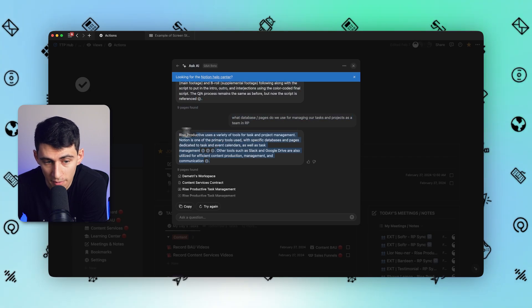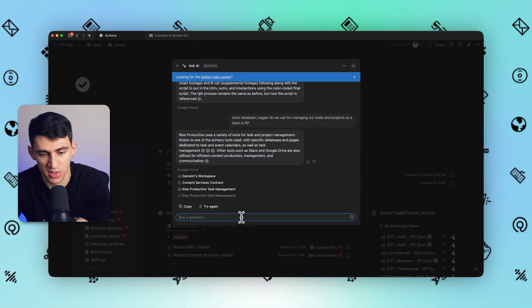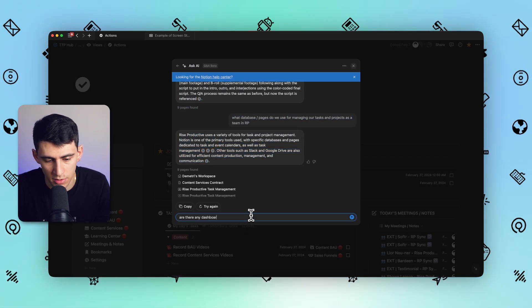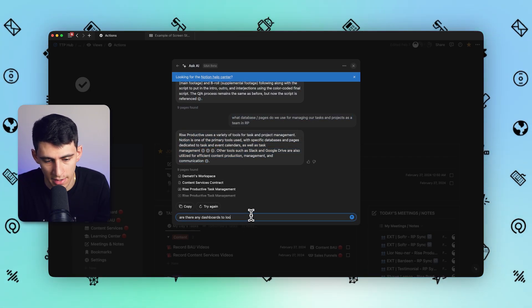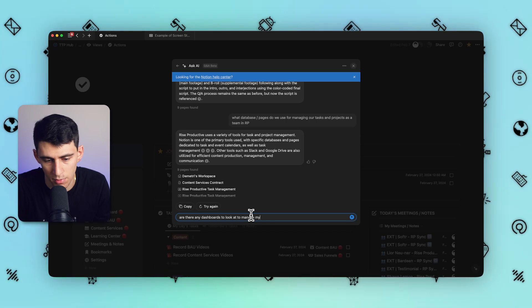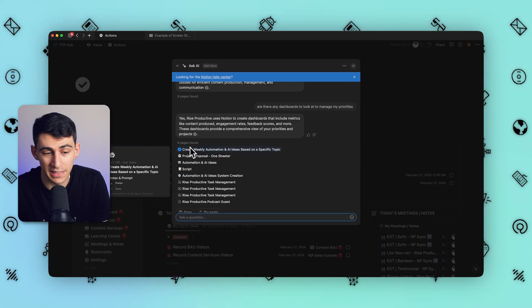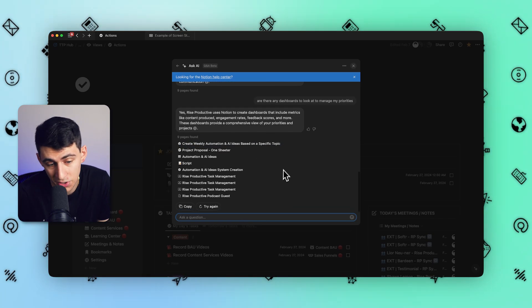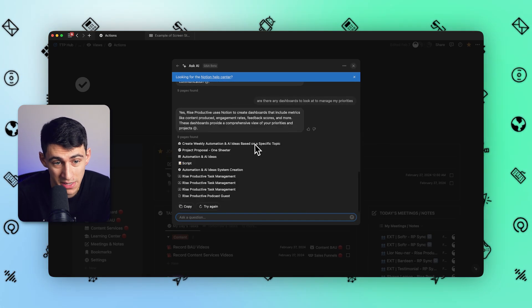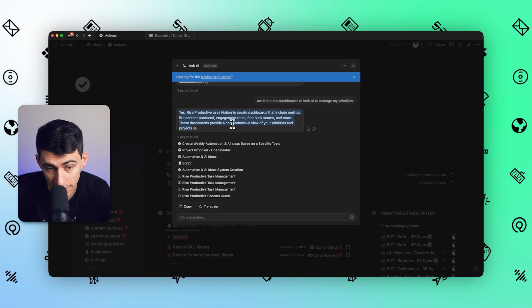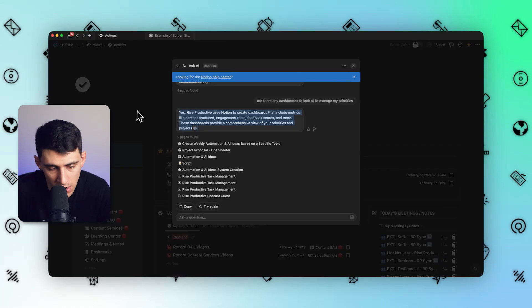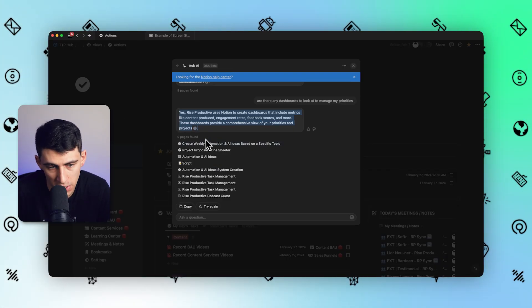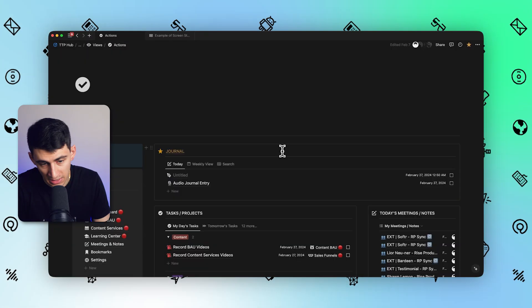Then I could ask the question: are there any dashboards to look at to manage my priorities? And this is where some of the issues do come up. I'm asking questions about the workspace, but it's not necessarily figuring it out. But if I asked a specific question about a workflow or something where there's a lot of written text related to it and not necessarily it looking up databases and what their use cases are, then I would figure it out. A lot of these just don't apply, unfortunately.